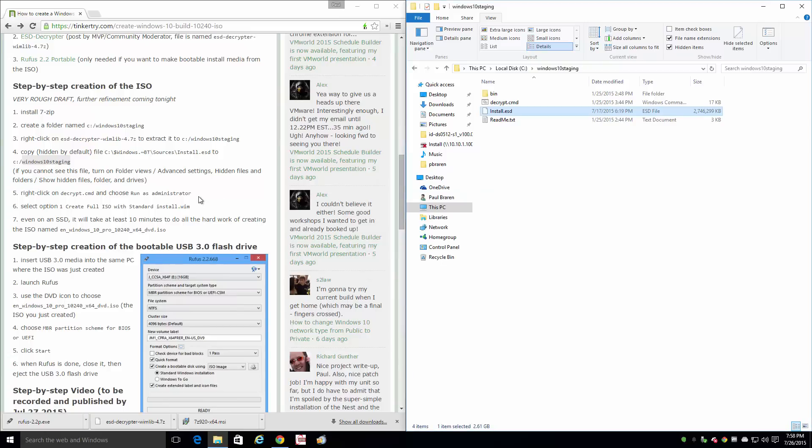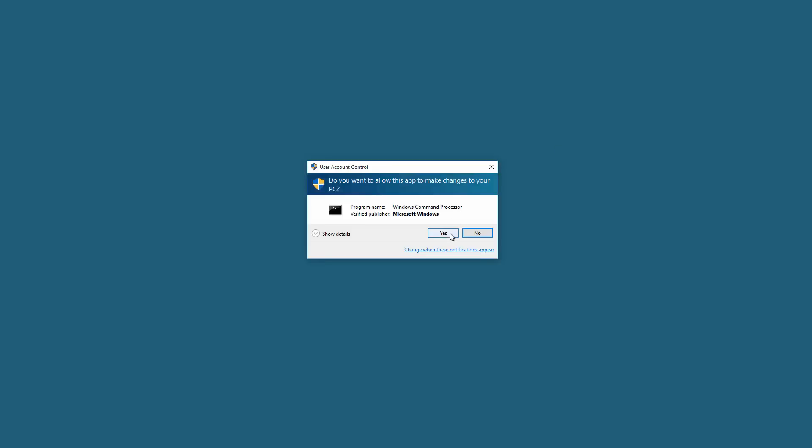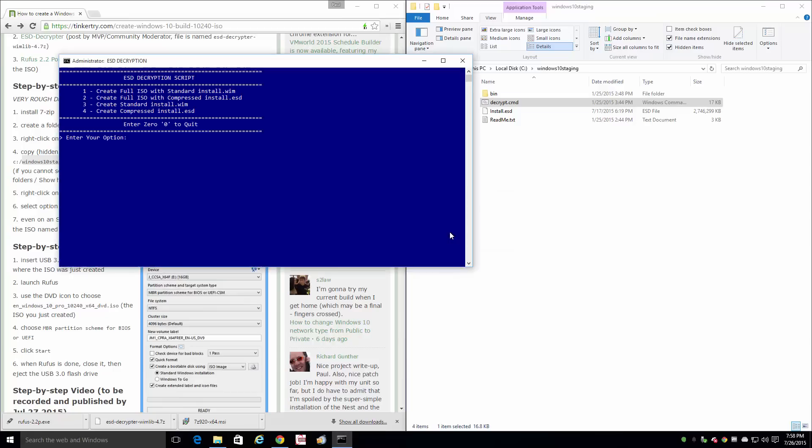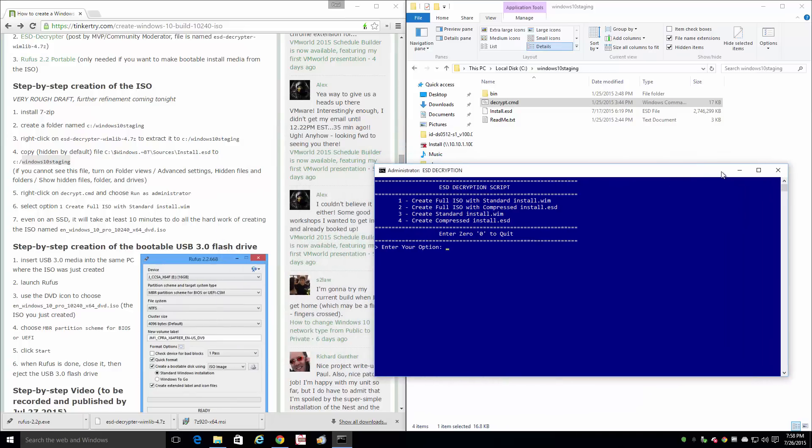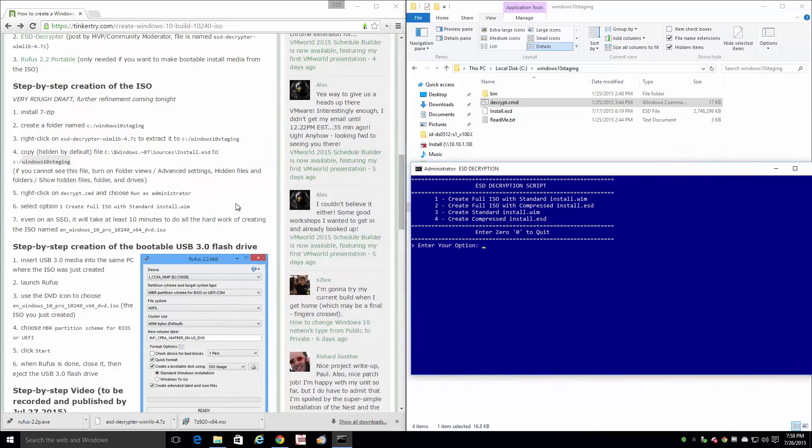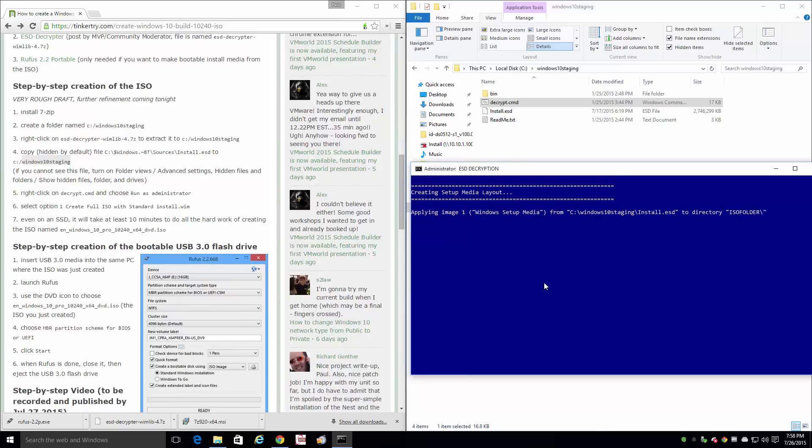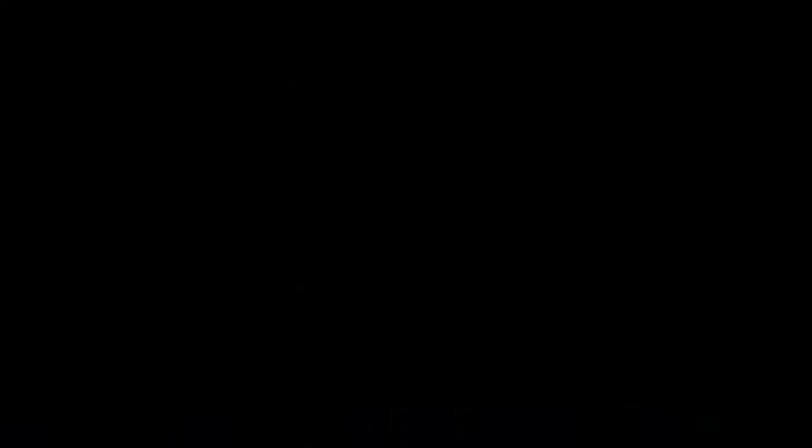Right click on Decrypt and choose Run as Administrator. Sounds good. So right click, Run as Administrator. Say Yes. Command Line. Select Option 1. And hit Enter. And there it goes. So that's going to take a while. You can see my clock here, 7:58 PM.